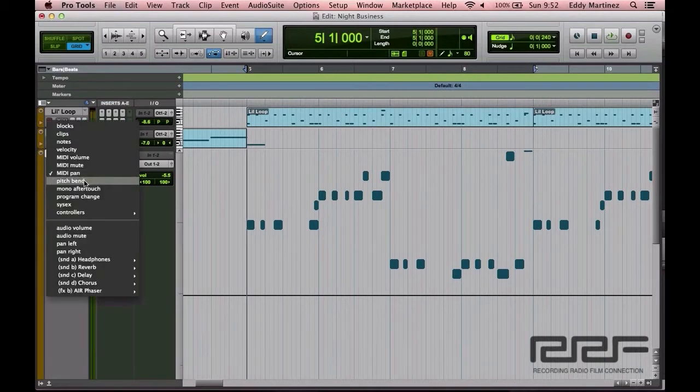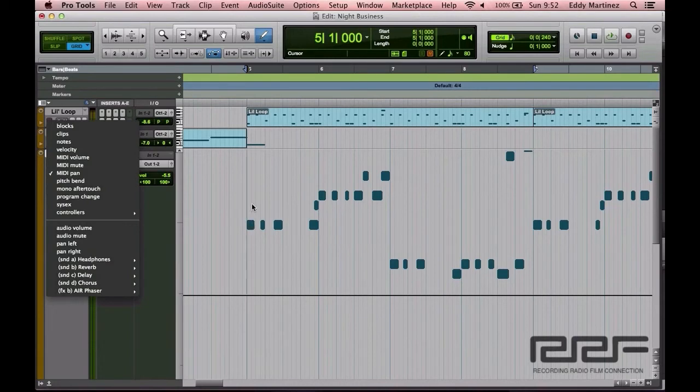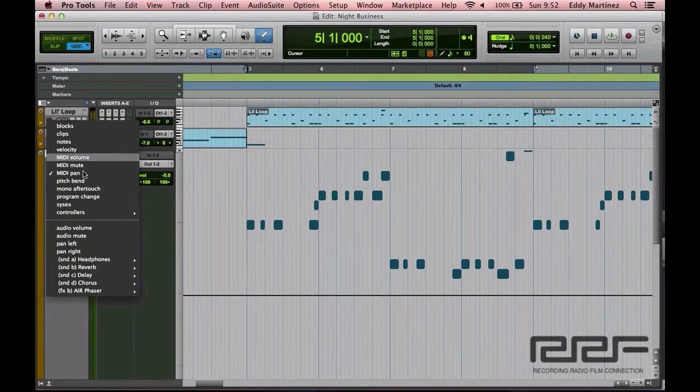Pitch bend, you can essentially if you were working with a keyboard that had a pitch bend, you can affect the pitch of the note from note to note, which will give it kind of like a portamento type of vibe to it.